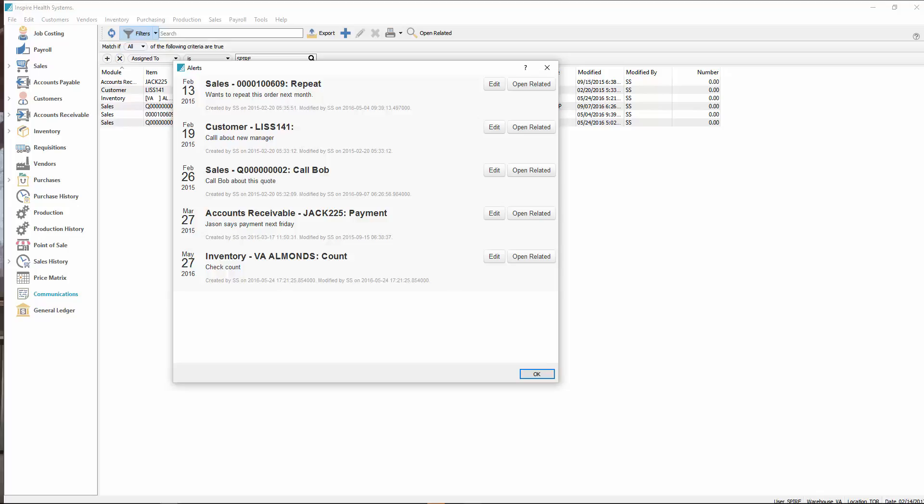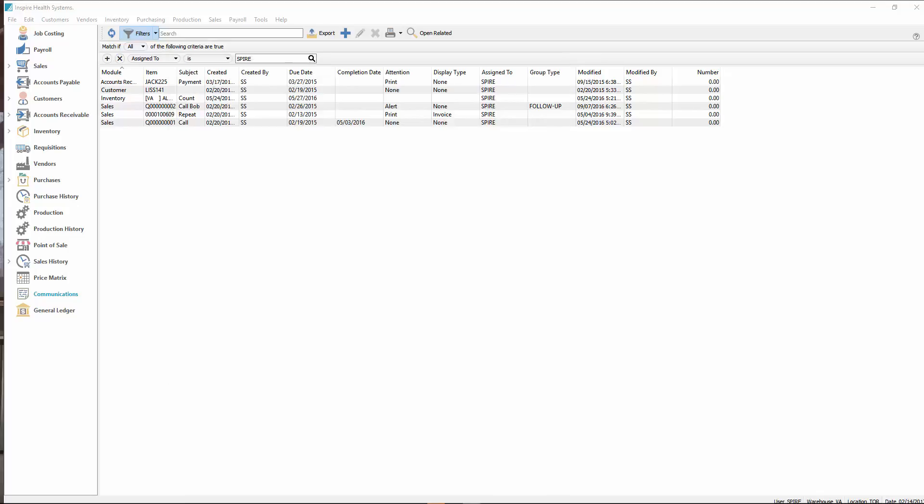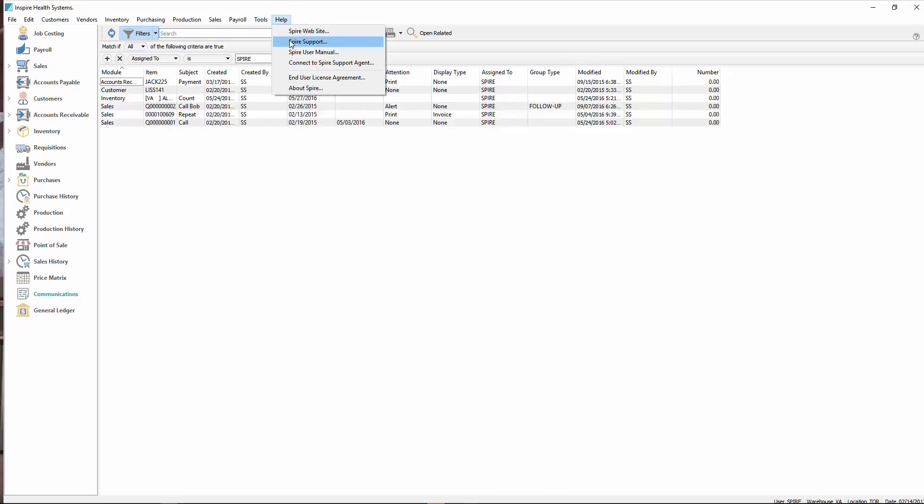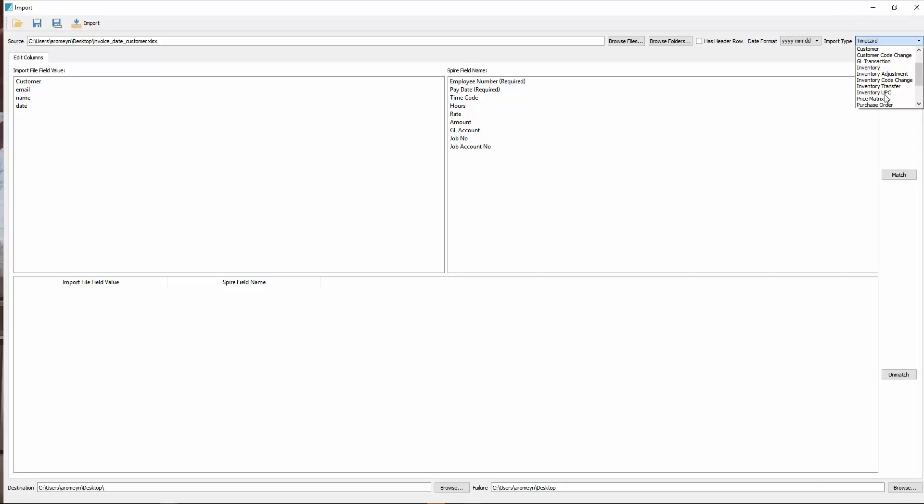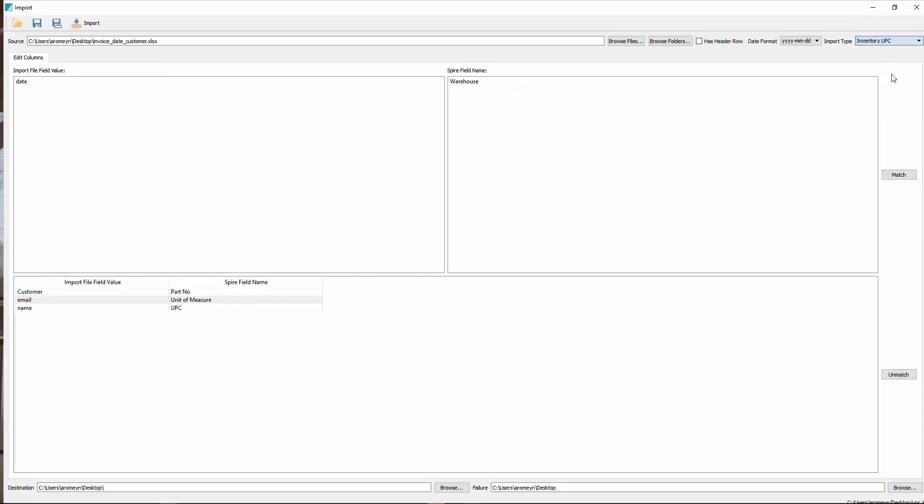There's been a new import added. We go to the list here for imports. We can see now that we have the inventory UPC import. So you can now import UPC codes. And each one is assigned a unit of measure and a UPC code. So you can import those all at once.